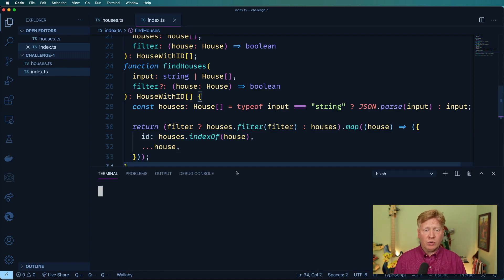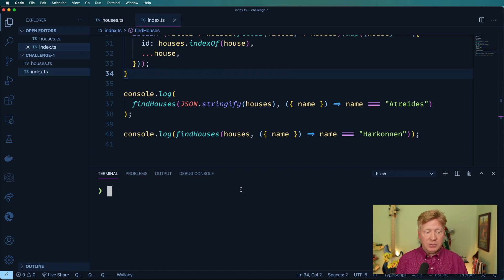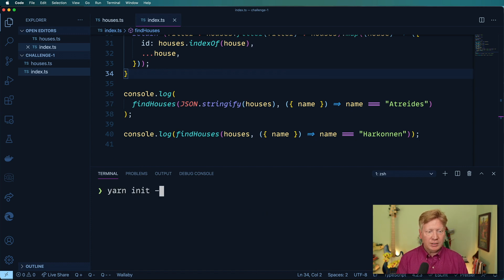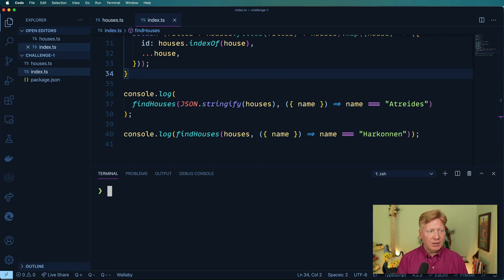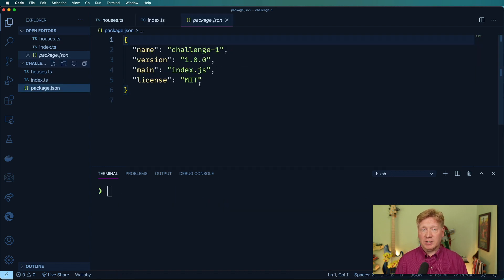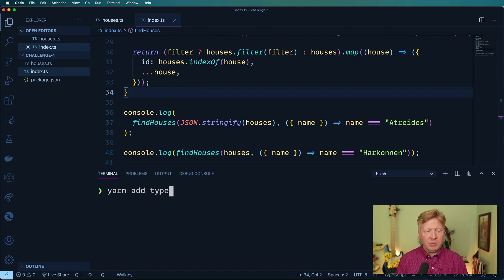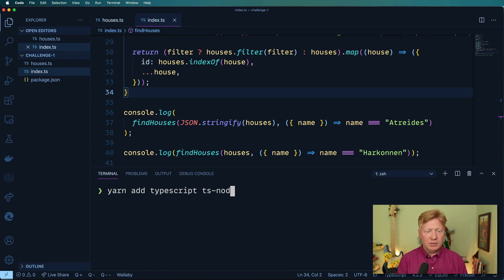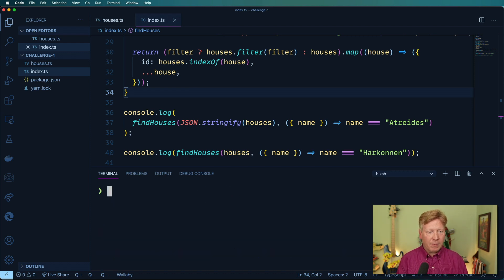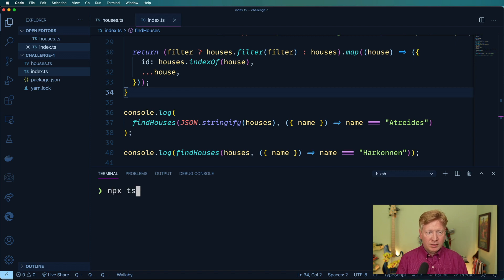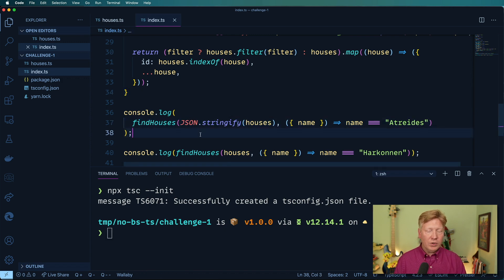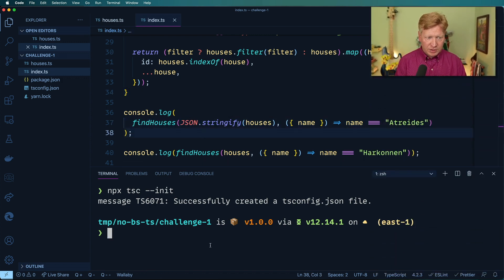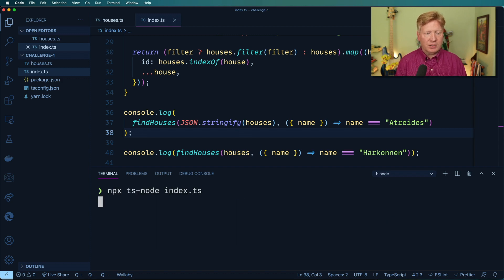So in order to set up our project, we're going to follow the steps that we did in episode one. So first, we're going to do a yarn init -y. That's going to create our package.json. From there, I'm going to go and yarn add TypeScript and ts-node in development node. And then finally, I'm going to go and do the TSC init to create our tsconfig file. Looking pretty good.